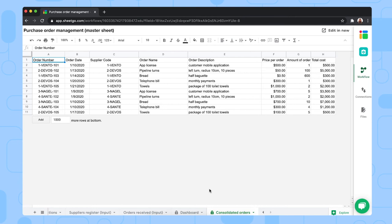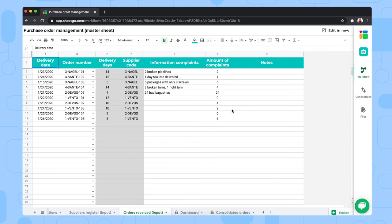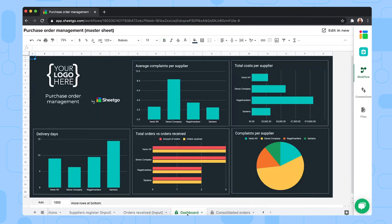Then the orders received input tab is where you or the warehouse manager registers any orders coming into your warehouse. So the ones that you've received from your suppliers. And if there's any complaints or additional notes you want to add here. And last but not least, we have our dashboard.